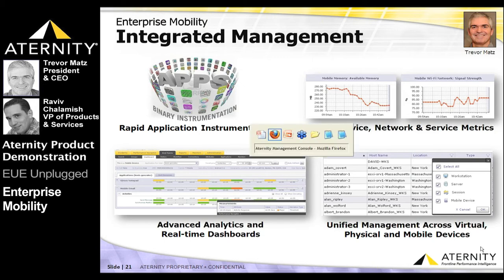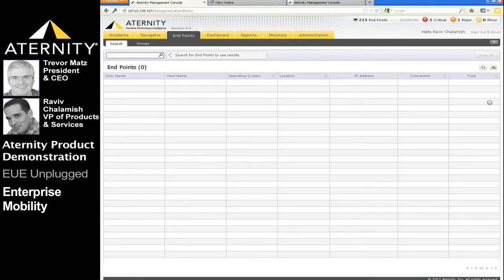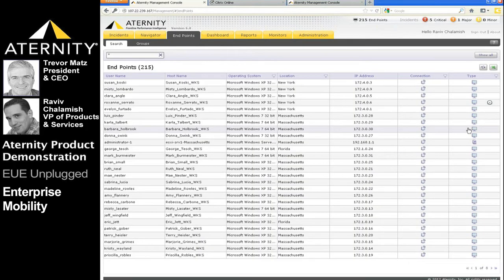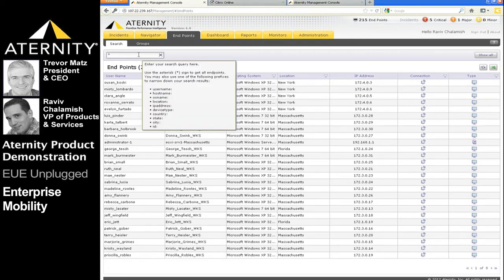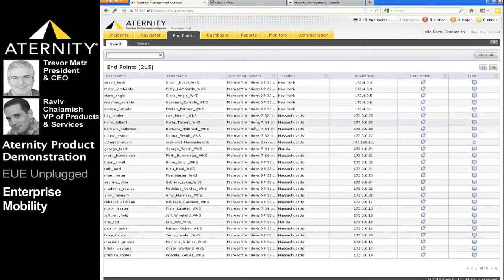Ravi, let's go mobile and demonstrate some of this live. We're currently viewing the endpoint or user search form of the Eternity Management Console. This form enables the help desk, IT ops, and application owners to rapidly search for any end-user device, including physical workstations, Citrix or terminal servers, virtual desktops or Citrix sessions, and mobile devices — in this case, smartphones and tablets. Note the organizational information attached to each user, integrated from the corporate directory.